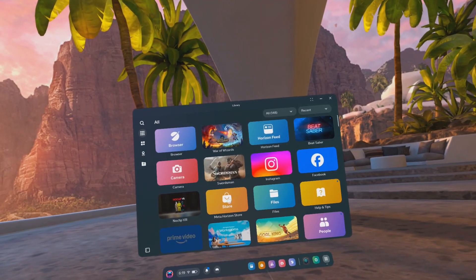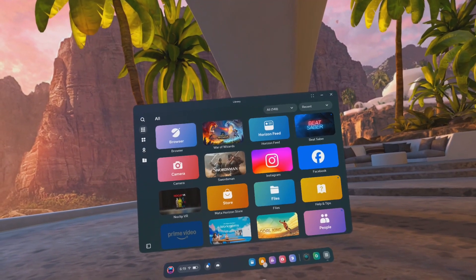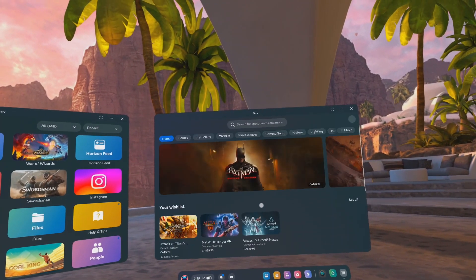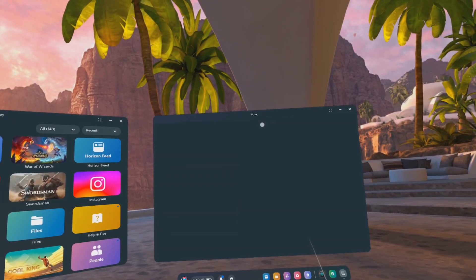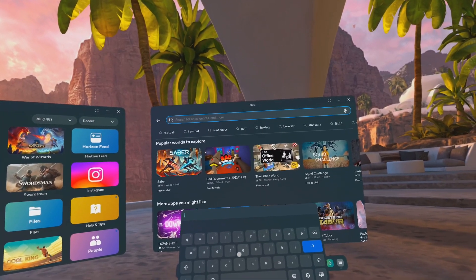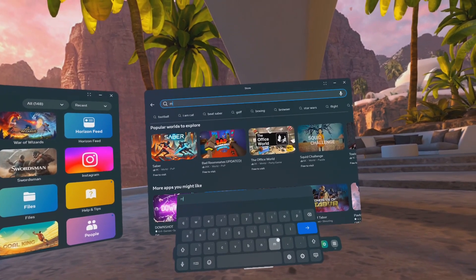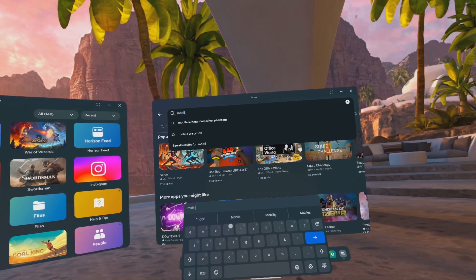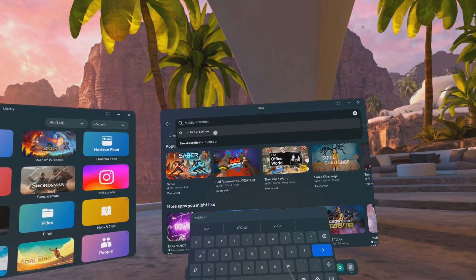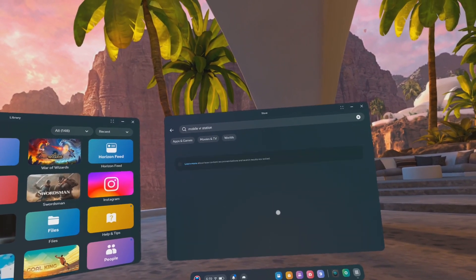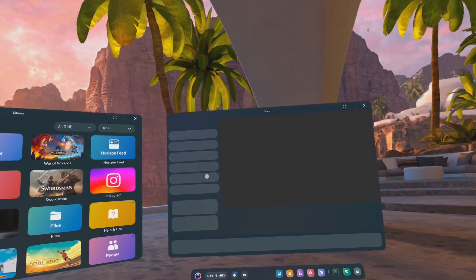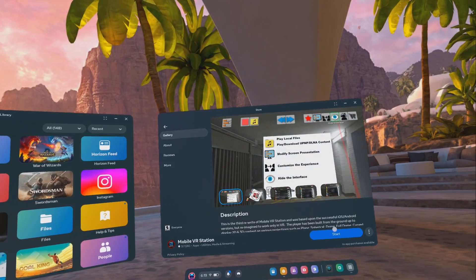Go to the Meta Store, search and find Mobile VR Station. Download and open the app.